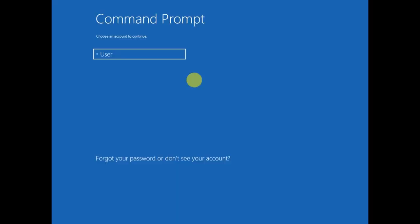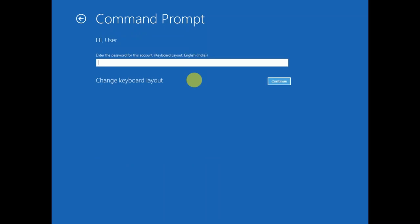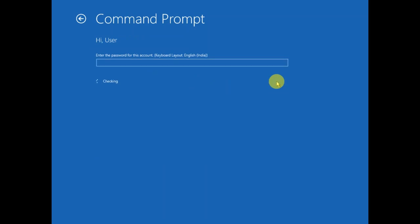Now select your user and put the password. I haven't enabled the password, so click on continue option.